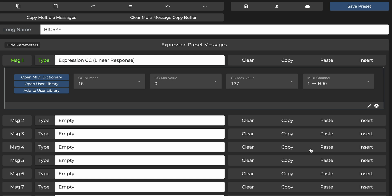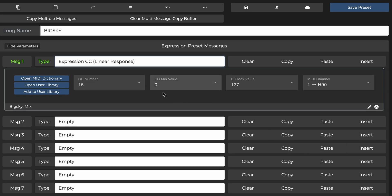To have full control over the entire range of the mix knob, I'll keep the minimum value at 0 and maximum value at 127. You don't always have to do this, you can set whatever minimum and maximum values you like. That way, you can make it such that you never have a full dry or full wet scenario. But for this example, I'll keep the full range.